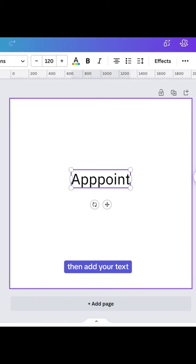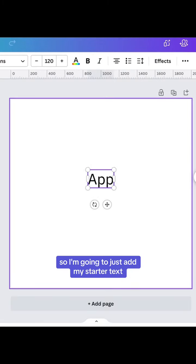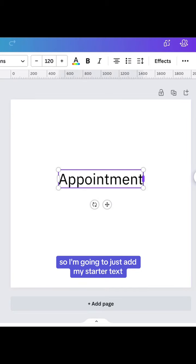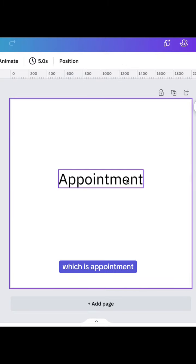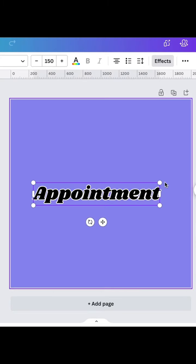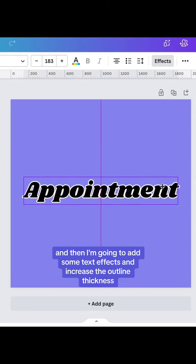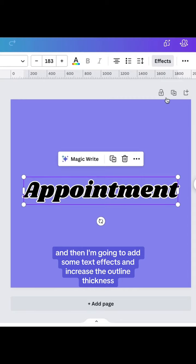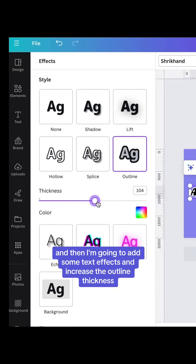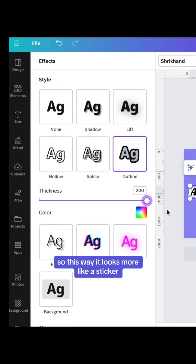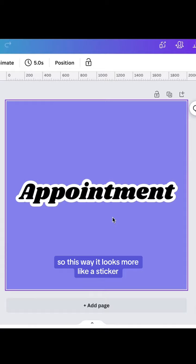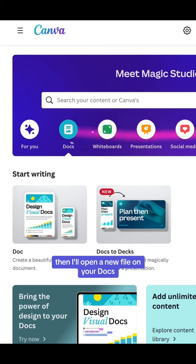Then add your text. I'm going to add my starter text, which is appointment, add a color to the background, and then I'm going to add some text effects and increase the outline thickness. This way it looks more like a sticker.